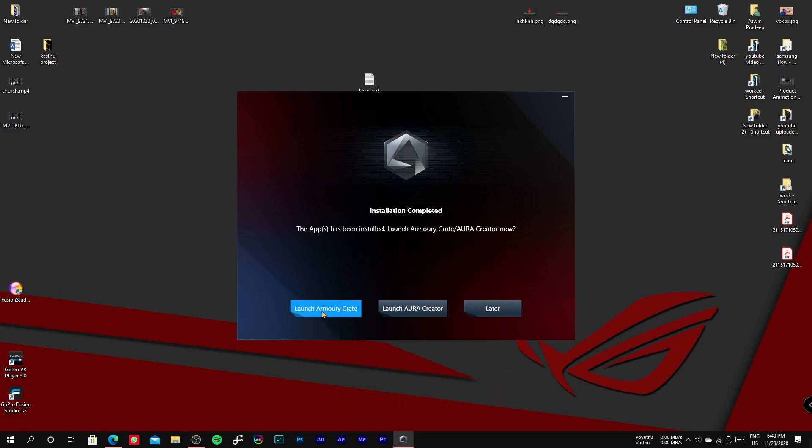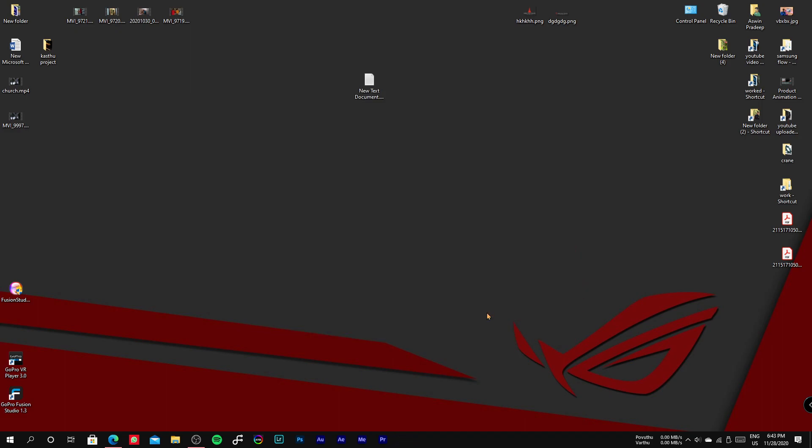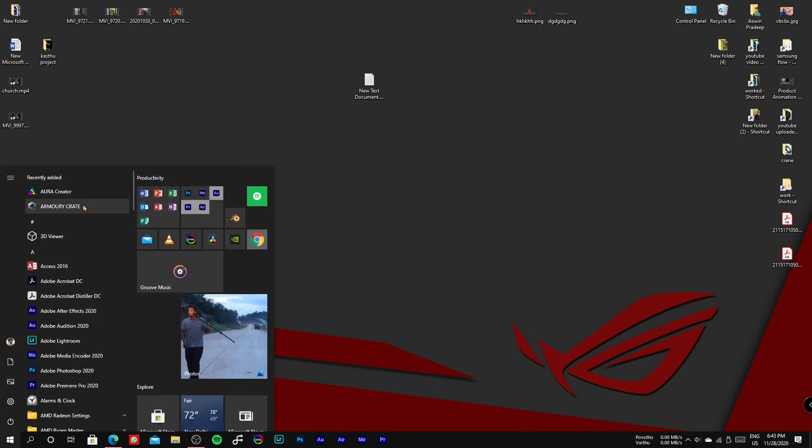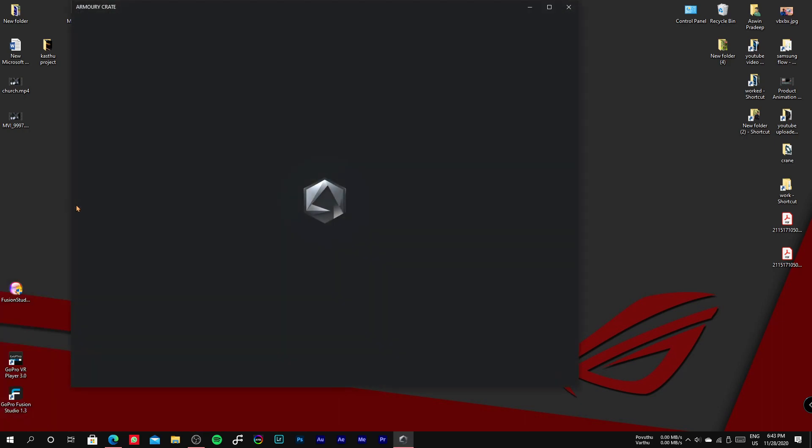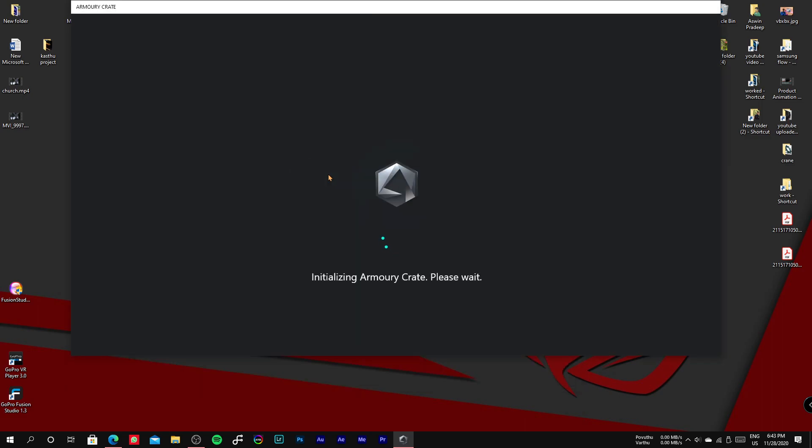But I accidentally selected later, so I run it from start menu.